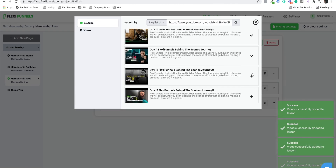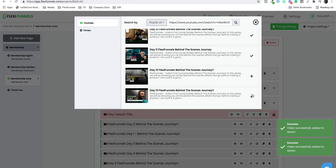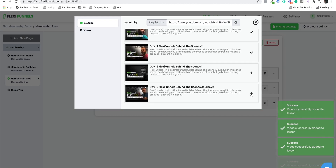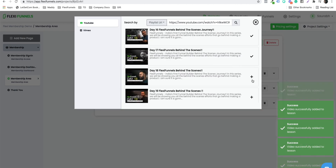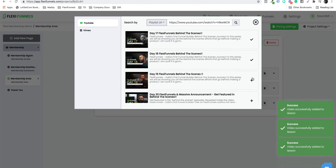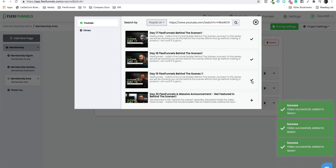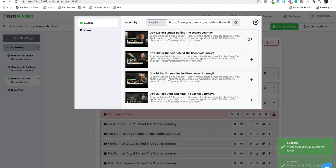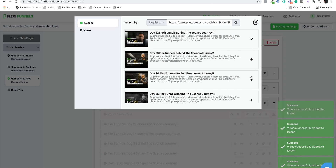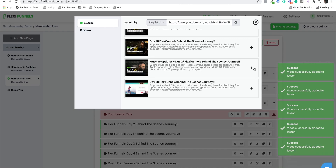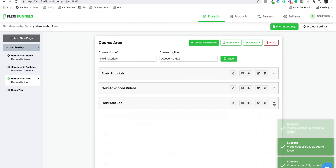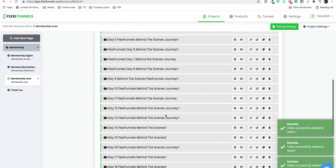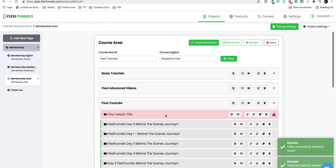Do you see how much time we have saved? Instead of importing each and every video one by one, you just create a playlist — keep it unlisted — and click the plus sign. All the videos have started getting imported into the membership. All the videos are now part of my membership course and are right here.